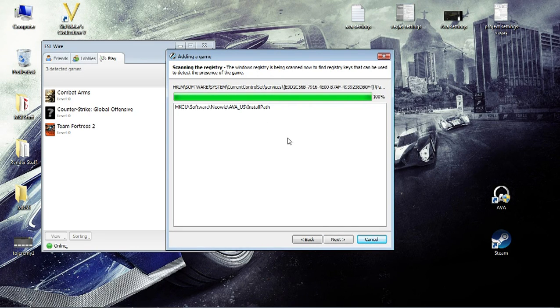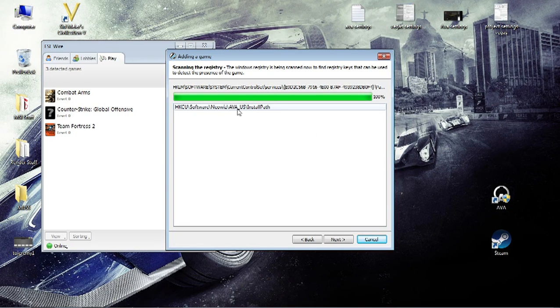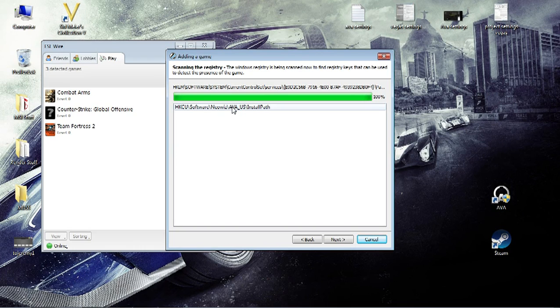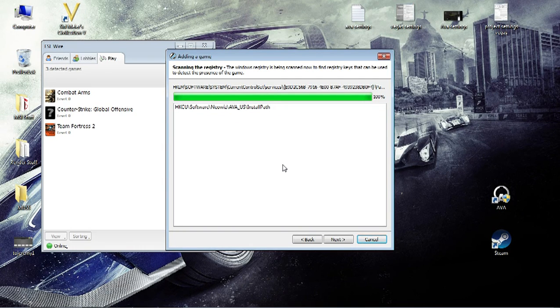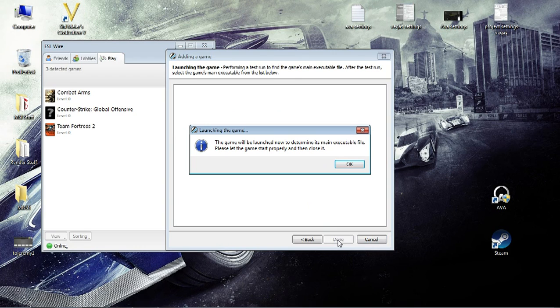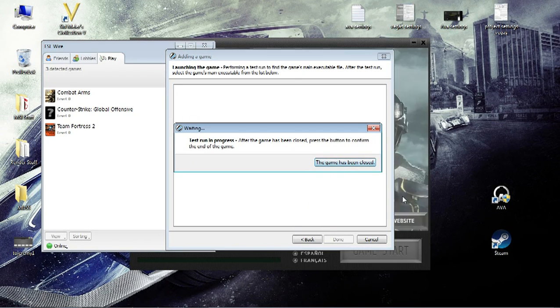And it will start detecting the keys. And it has found one. That's what you get if you run it as administrator. If you don't run it as administrator, you won't get any keys here and you will run into issues. So you press next. The game will now be launched. OK.